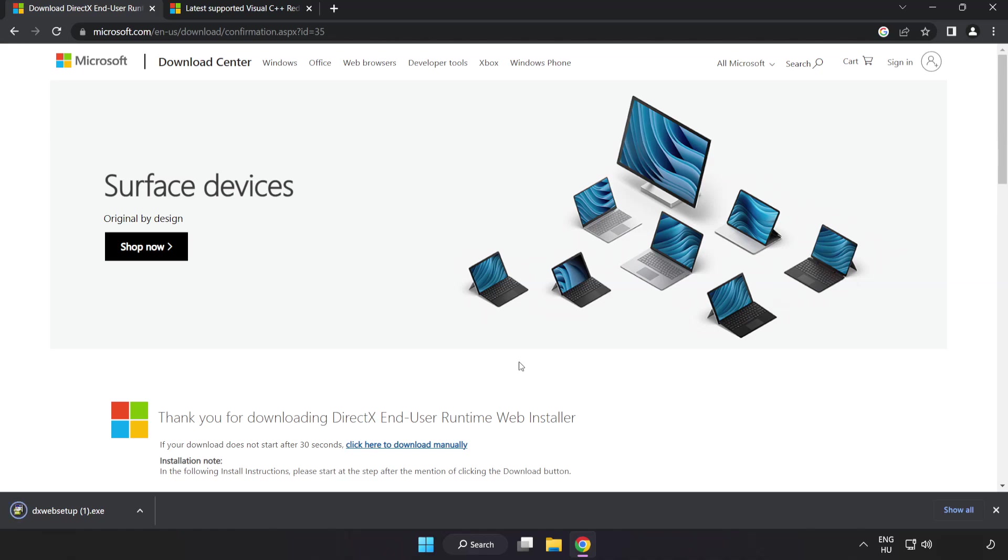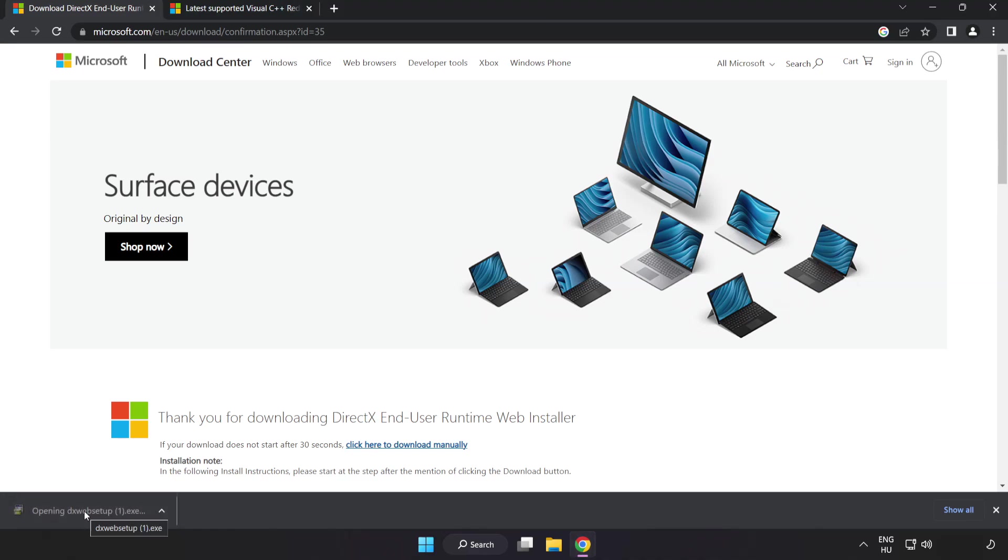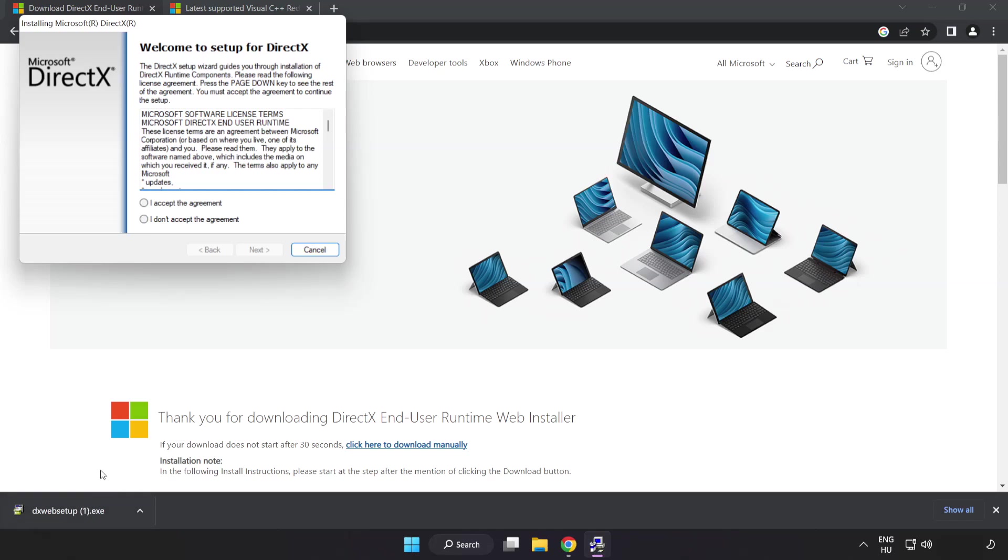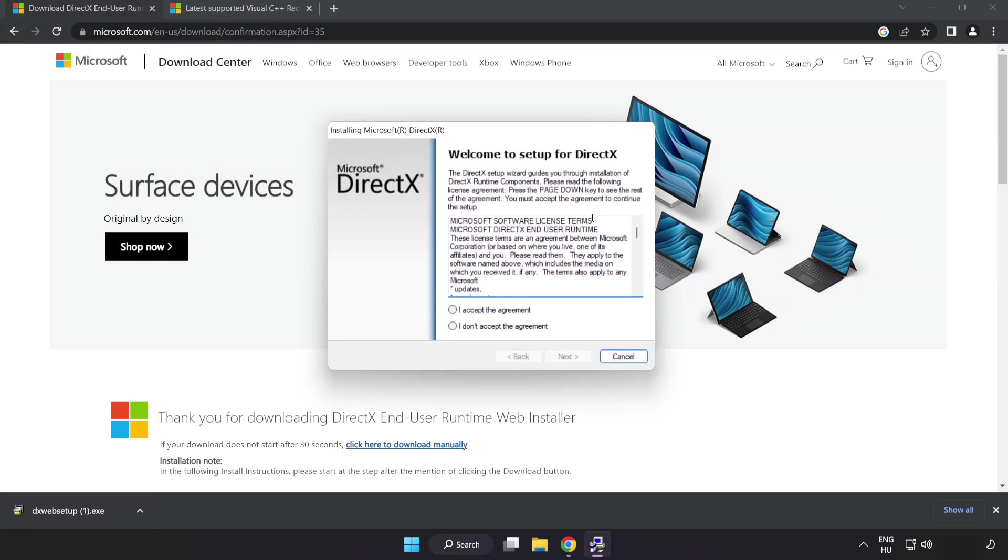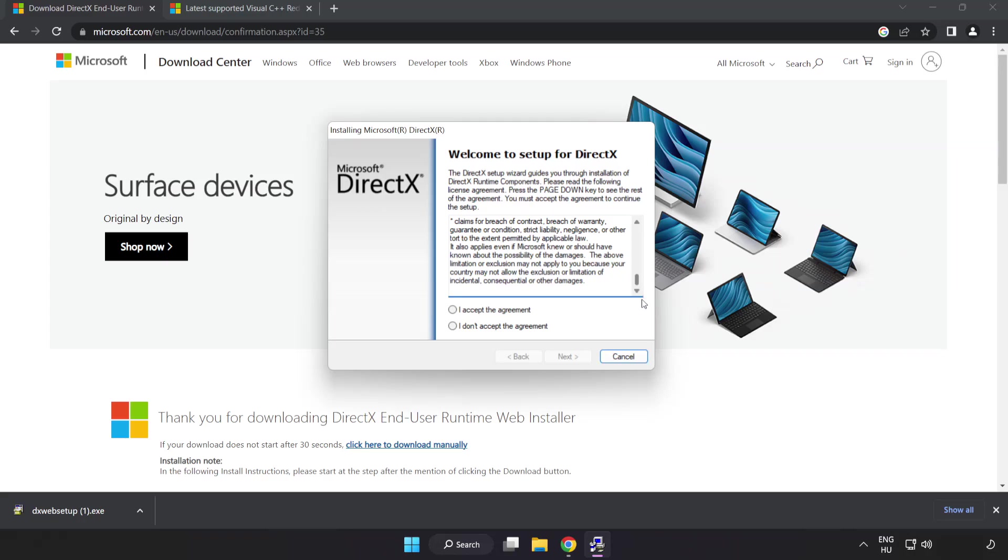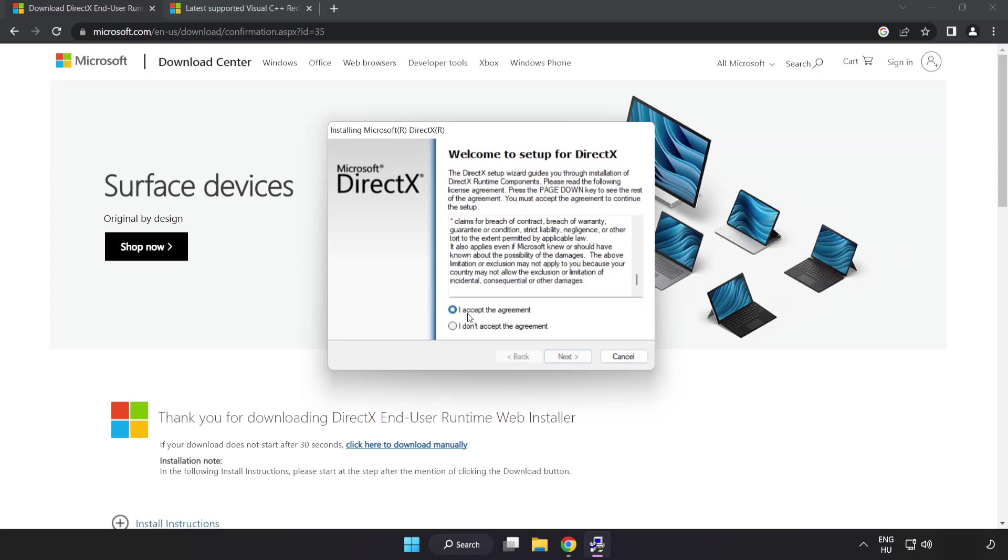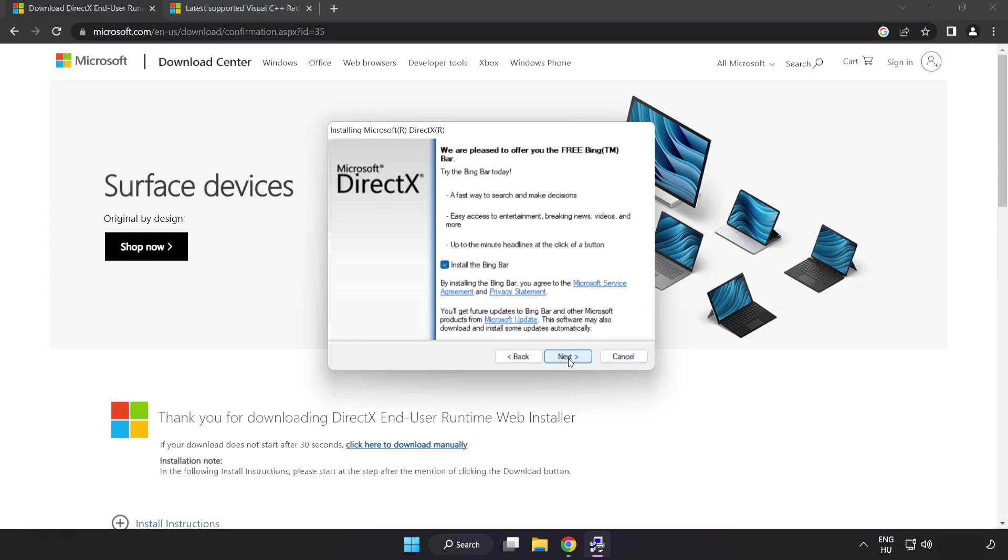Install the downloaded file. Click I accept the agreement and click next. Uncheck install the Bing bar and click next.